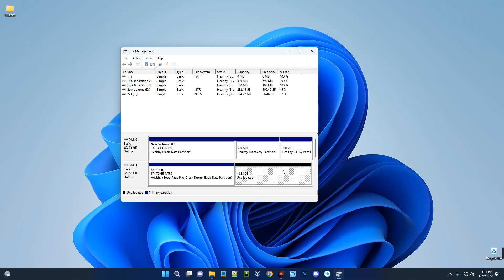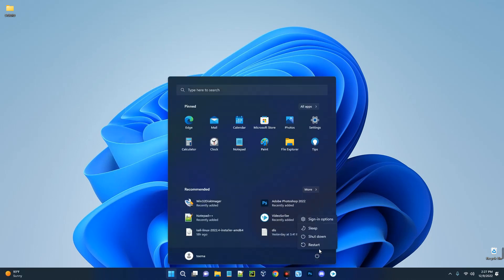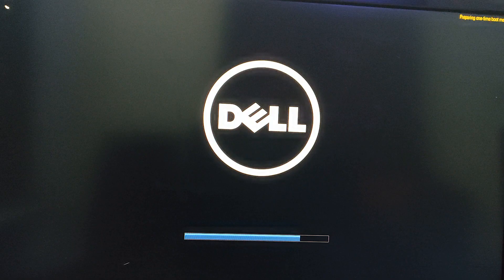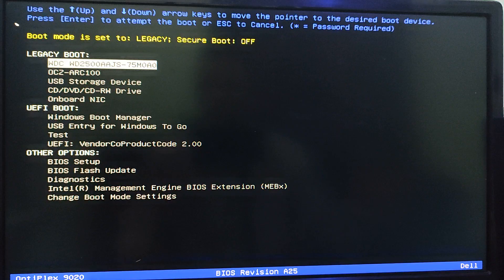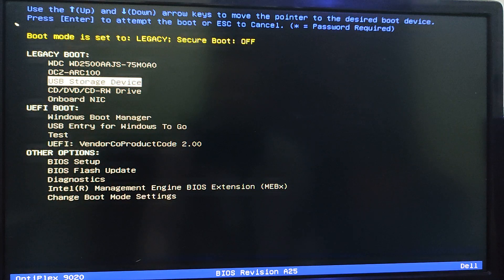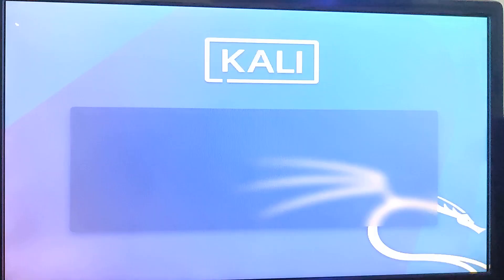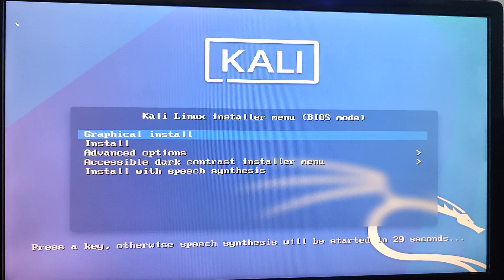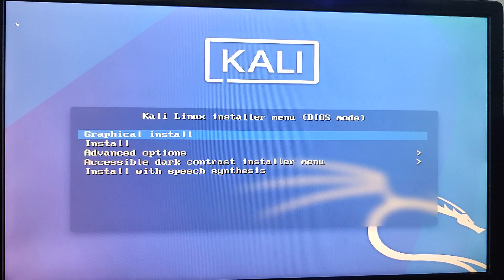Now restart your PC. Hold F12 or F2 to boot into setup mode, then select your USB storage device so it can boot from the pendrive. Hit Enter to select Graphical Install.